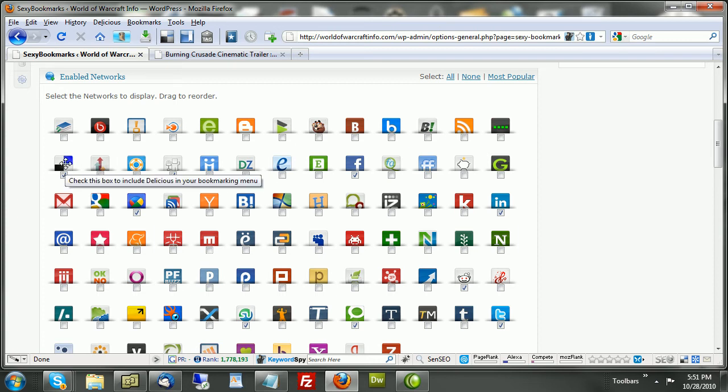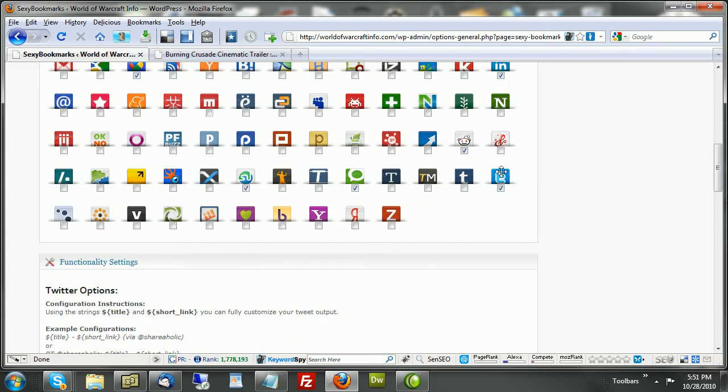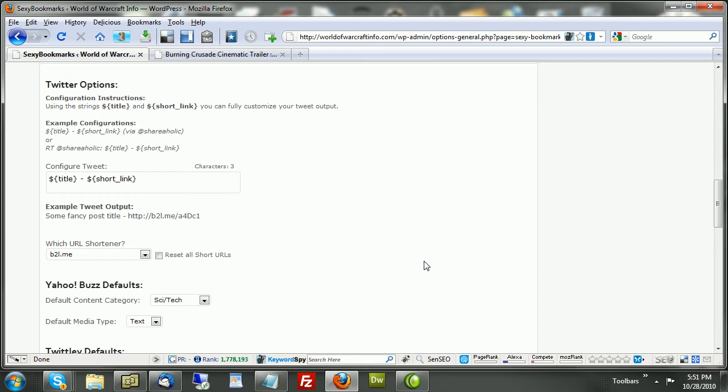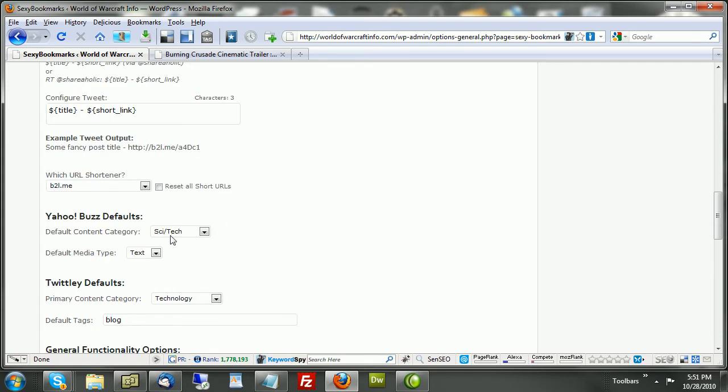Technorati, StumbleUpon, Facebook, LinkedIn, you know, all the biggies. Twitter, for example. So, once I've done this, I've just turned on the ones I want. I'll go through and make the rest of the setting changes here.